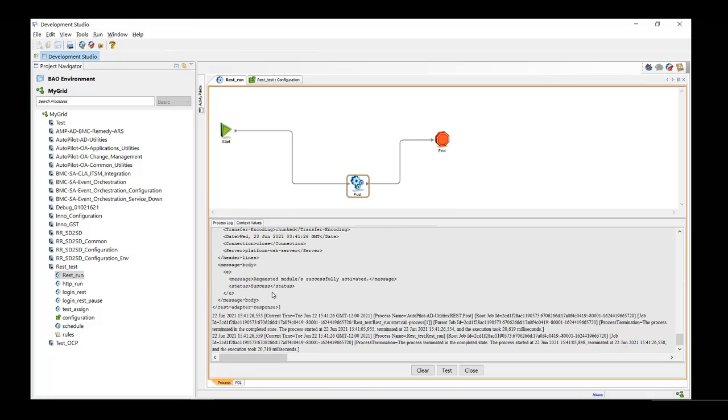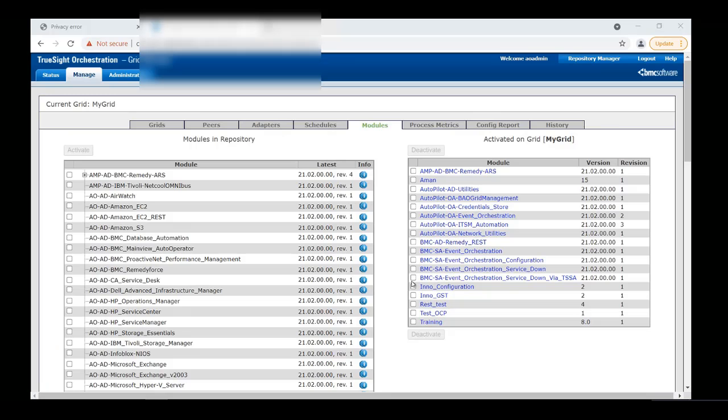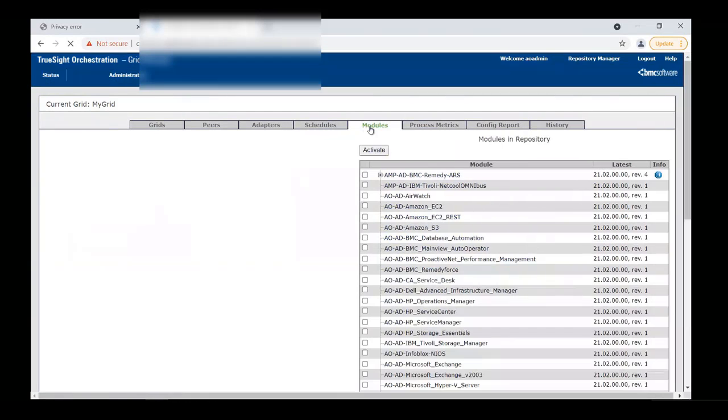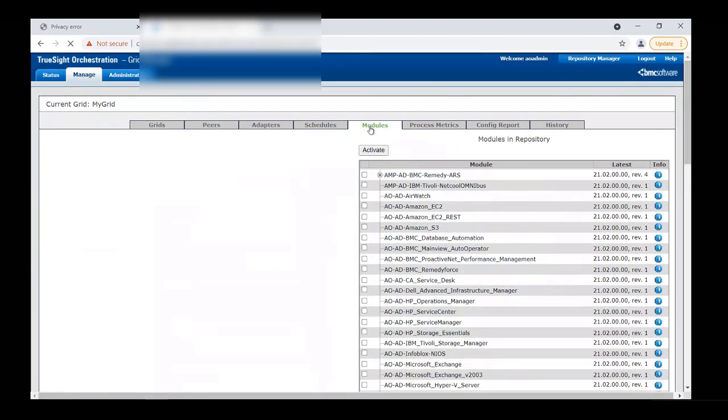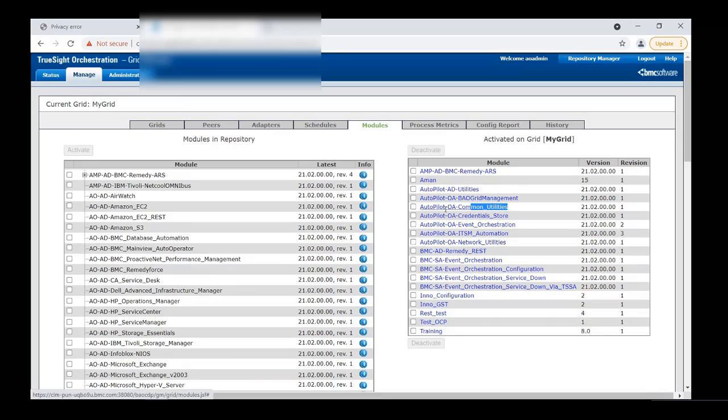So as you can see, we got the successful result. Let's verify this on the grid. Here we go. So the autopilot OA Common Utilities module is activated now.